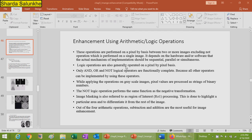Logical operations are also generally performed on a pixel-by-pixel basis. AND, OR, and NOT logical operations are functionally complete because all other operators can be implemented using these three operators. The remaining operations can be generated or created using these three.